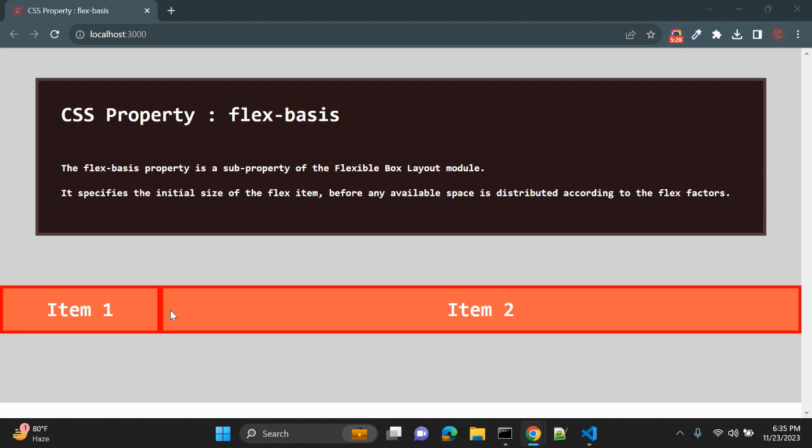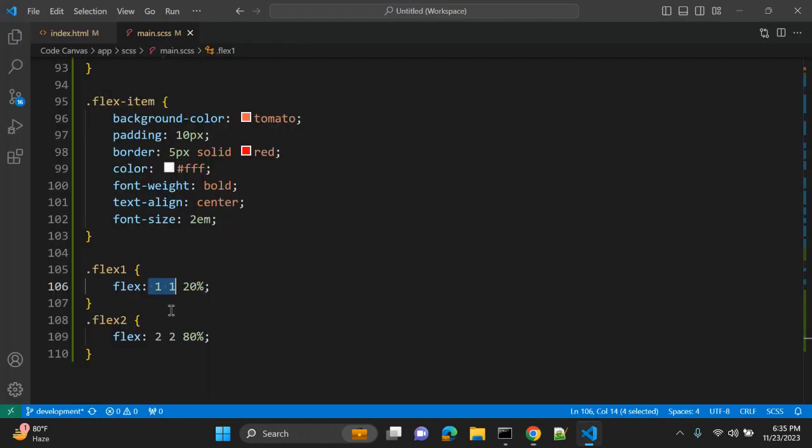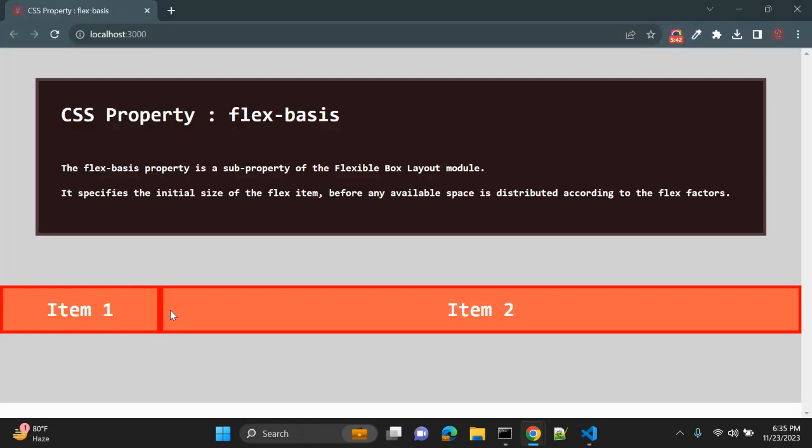You can apply the initial value in pixels as well as in percentage, as well as em, rem, all units are applicable. So this is how flex-basis property works.